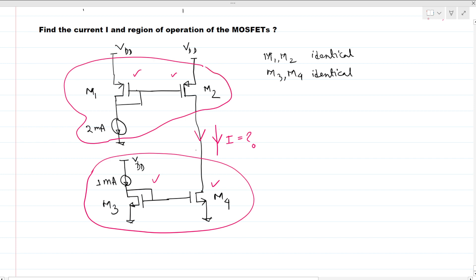For this current mirror section, these two NMOS transistors are identical, meaning the W/L ratio and all parameters are the same for both NMOSs. Similarly, M1 and M2 PMOS transistors are both identical — the W/L ratio is equal for both MOSFETs.